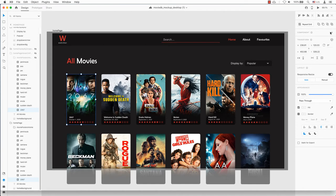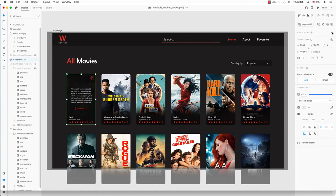On a Mac, press Command K. On a PC, press Control K, or on the right hand side, click component plus. Both layers will be automatically merged into one component.